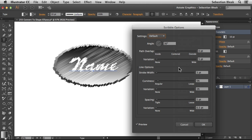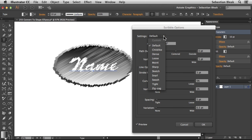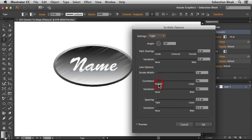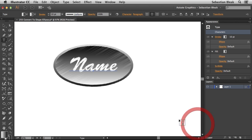Clicking on Scribble adds the default settings for Scribble. If you click on this drop-down menu, you have different presets to choose from. The one I'm going to go with is Tight, and the default settings look great. You can make some additional changes, but I'm going to click OK.